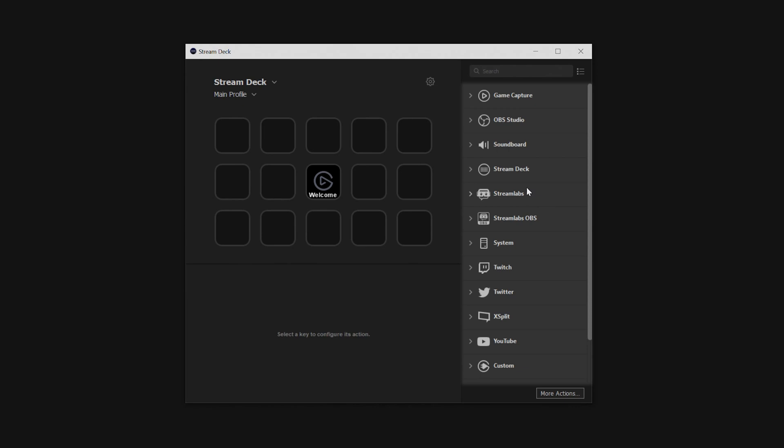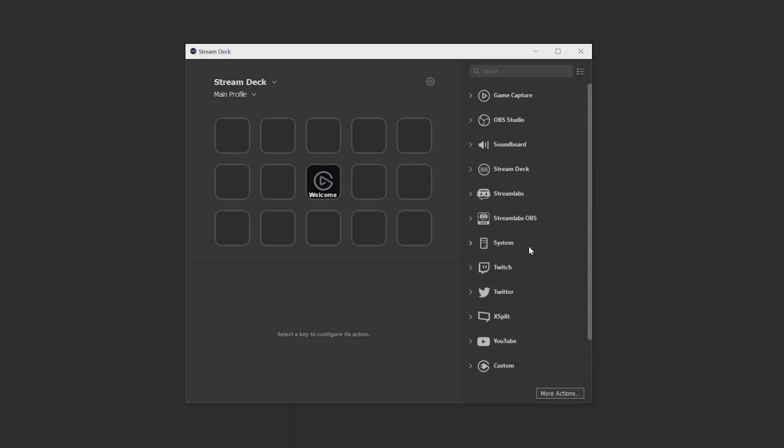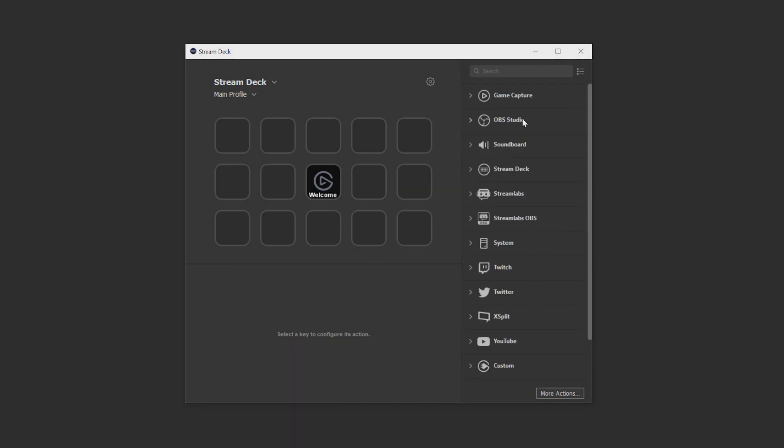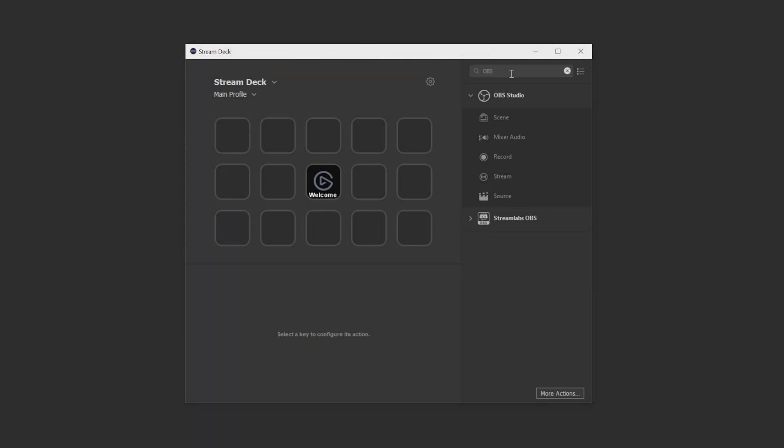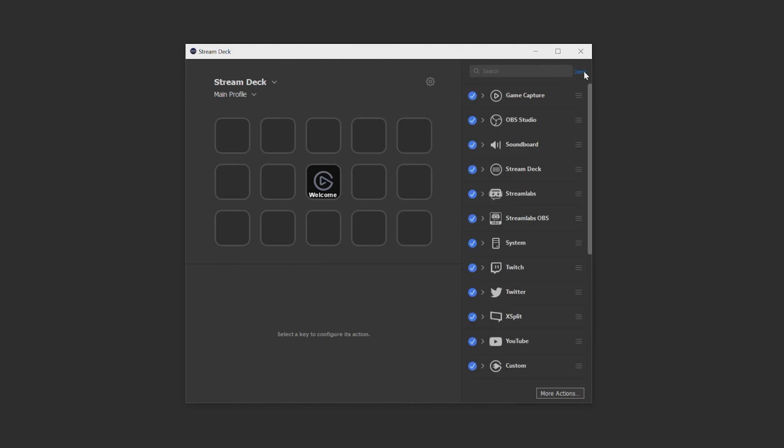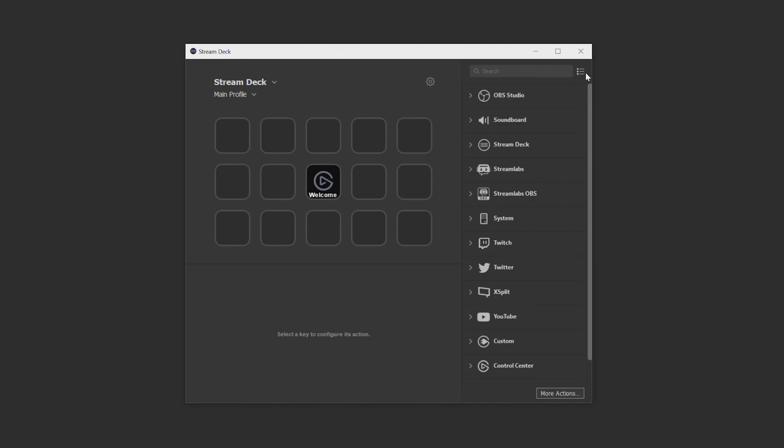First, on the right side, we have the Actions list. This is where you'll find installed actions ready to be added to your Stream Deck. They're organized by category, which can be expanded and retracted, and up top, we have a search bar where you can search for a specific action to save time. And finally, this menu icon here allows you to show and hide installed actions in case you want a more streamlined list.